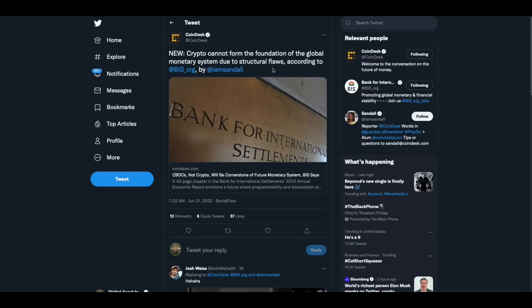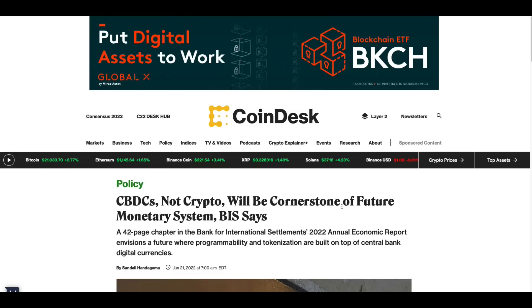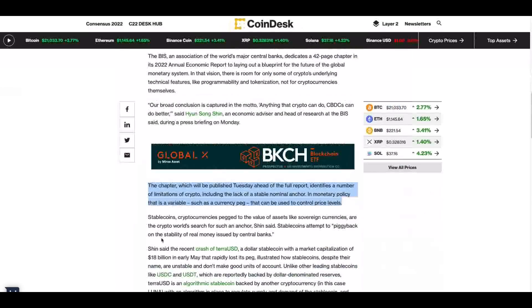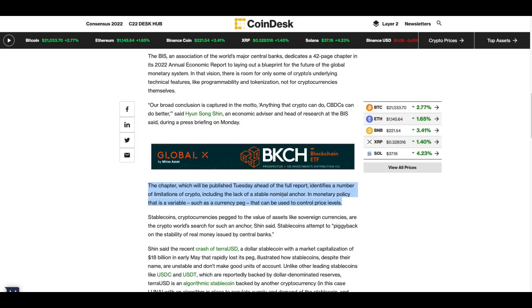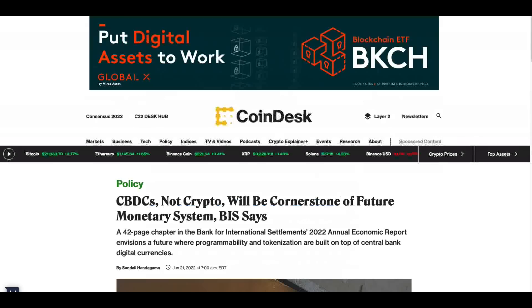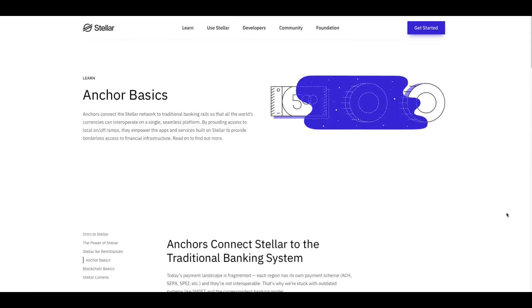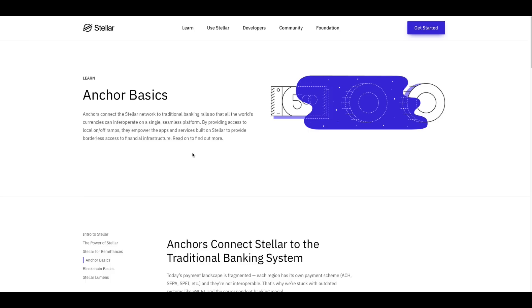But first I wanted to show you this, where the market is at 926 billion. There's a little bit of green we see. But here's where, now I'm going to show you what the adults are up to while the Bitcoin and proof of work people and those, all those buyers or whatever, are in the proof of work playground. Here's what's going on in big boy and big girl land. New crypto cannot form the foundation of the global monetary system due to structural flaws, according to BIS. Now, here's the article. I want to draw your attention to this right down here. It says, the chapter, which will be published Tuesday ahead of the full report, identifies a number of limitations of crypto, including the lack of a stable nominal anchor in monetary policy. That is a variable such as a currency peg that can be used to control price levels. So they need a stable nominal anchor.